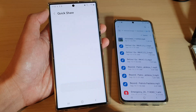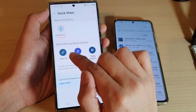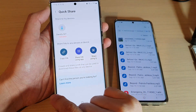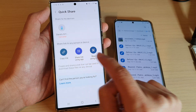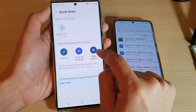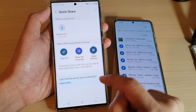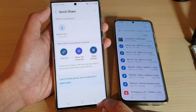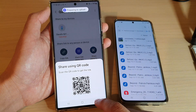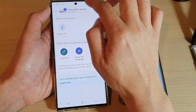I'm going to press on Quick Share, and then you can choose to copy a link, share a link using an app, or share using a QR code. It is now generating the QR code and uploading to the server.